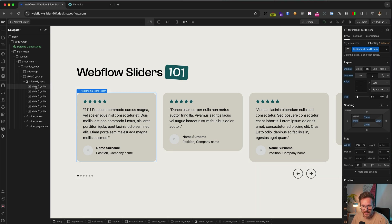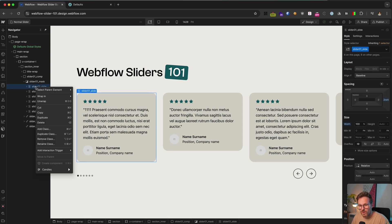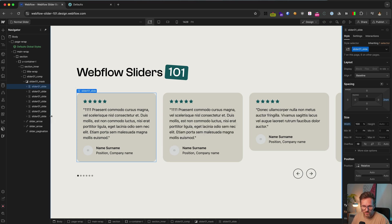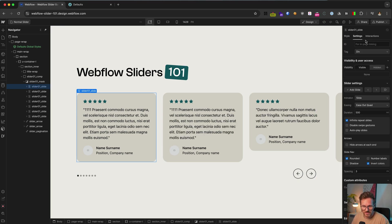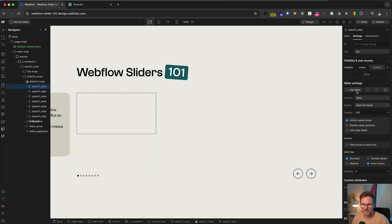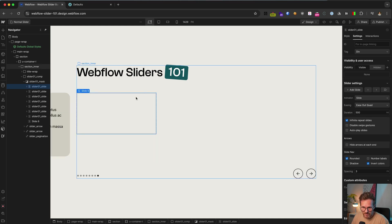To duplicate a slide, you can right click on a slide and choose duplicate. Or you go to the slider settings here and then add a slide element.